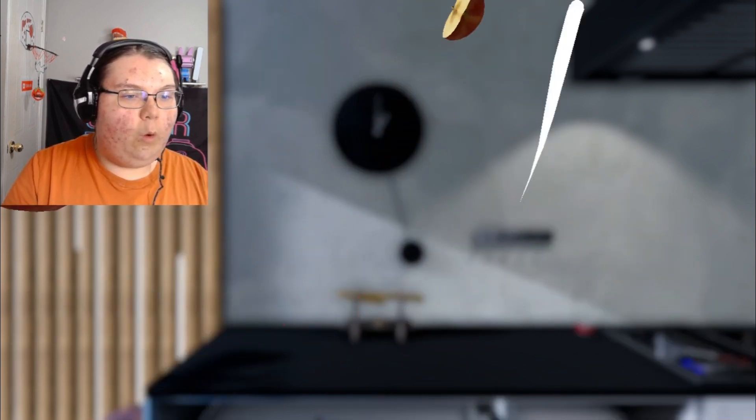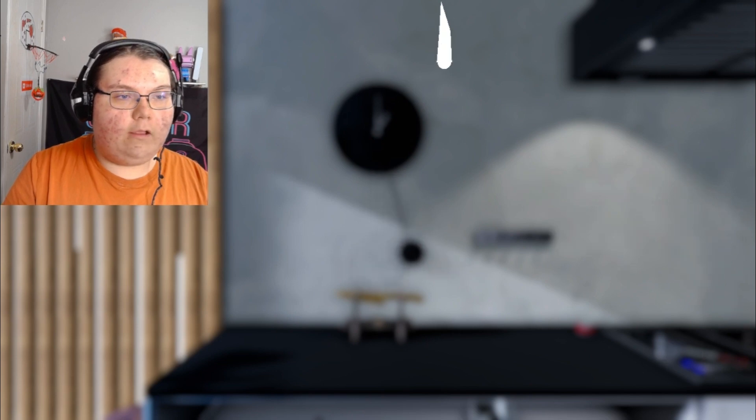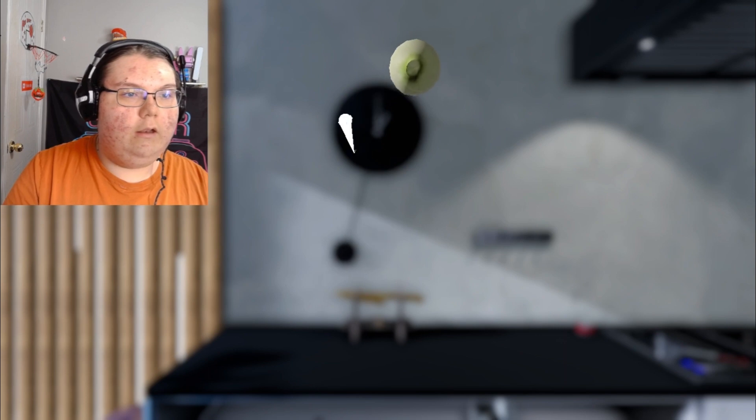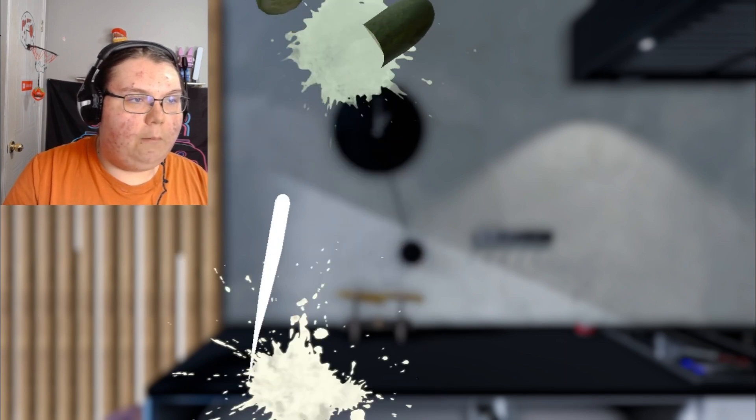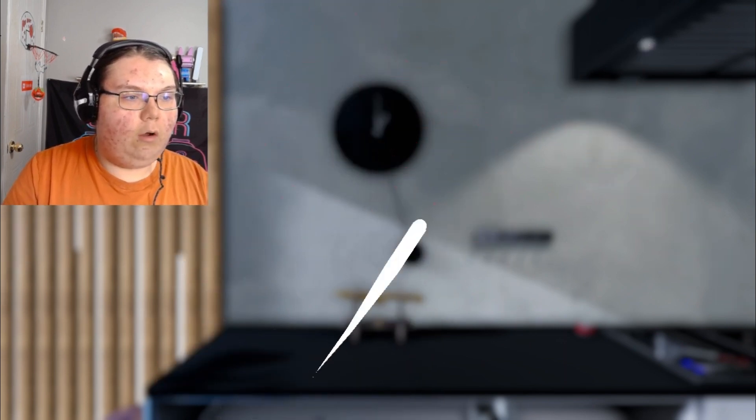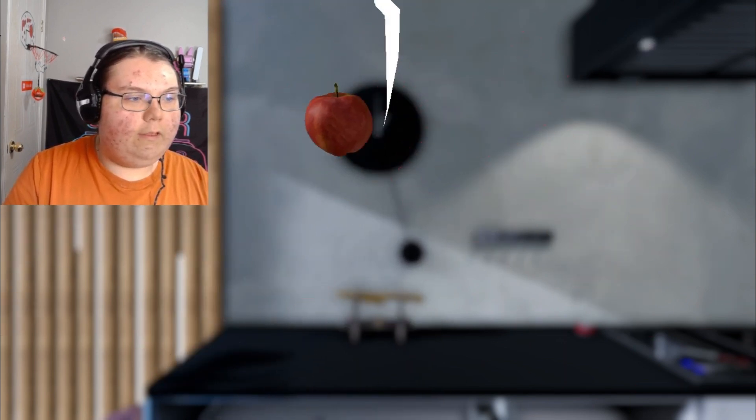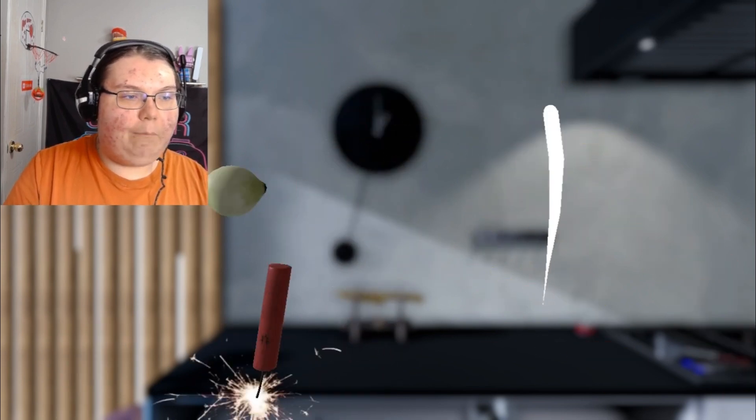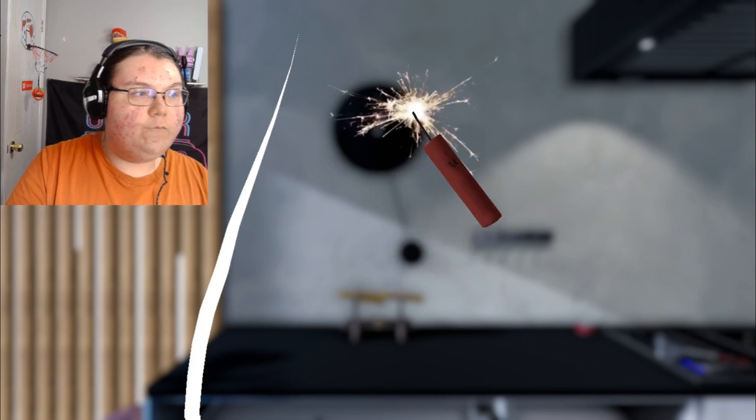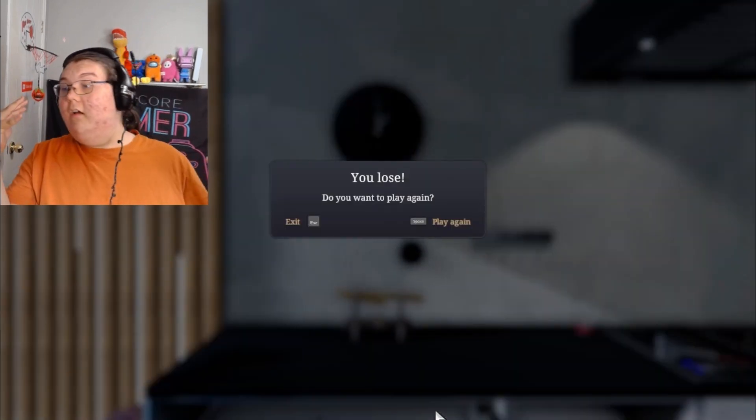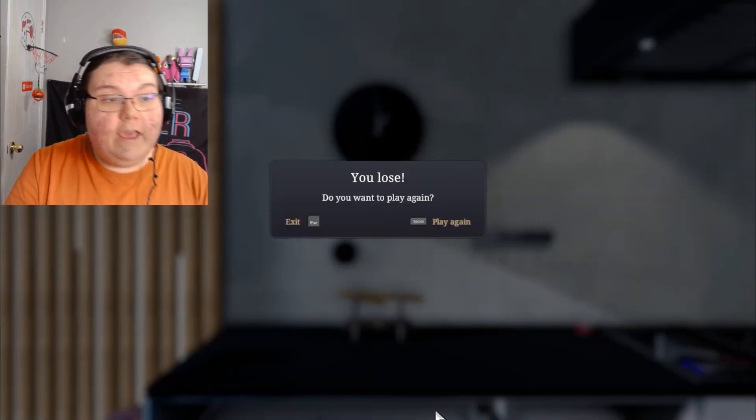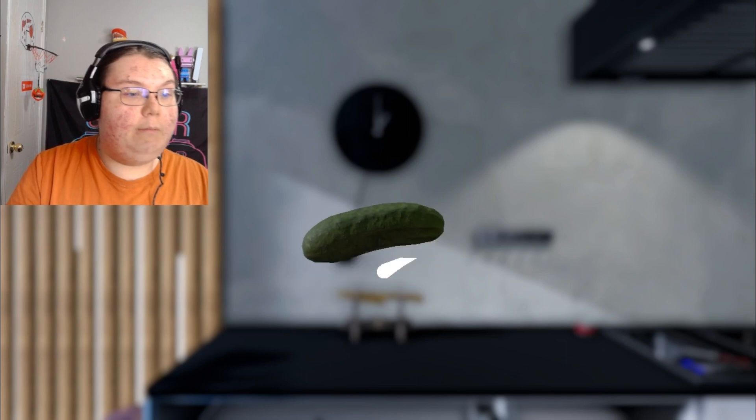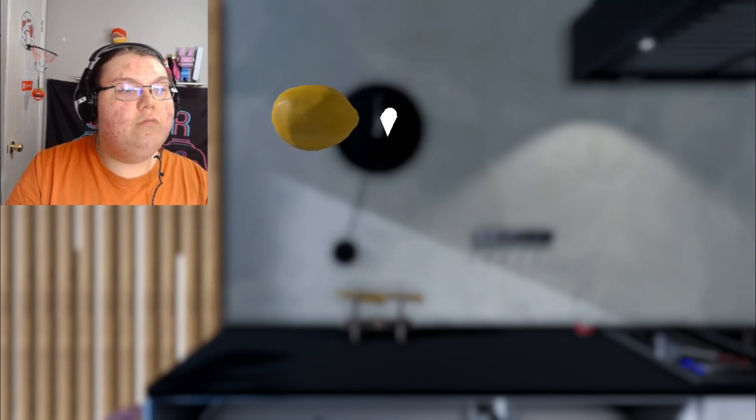Almost cut the stick of dynamite, almost blew myself up. That would not be good. Oh no, there we go! Oh, I missed the apple. Why is it going so much faster? Why is it going faster? Let's play again, play again!